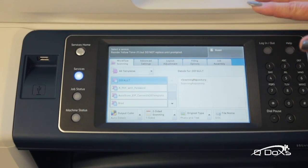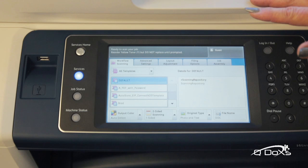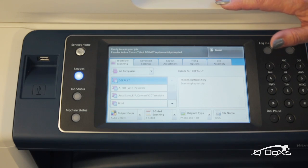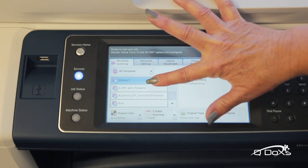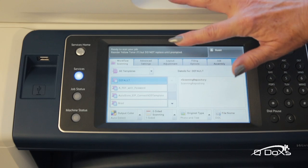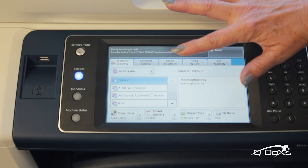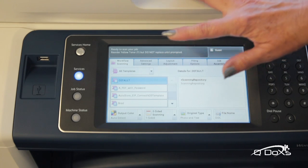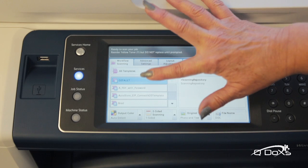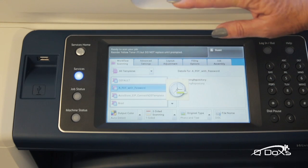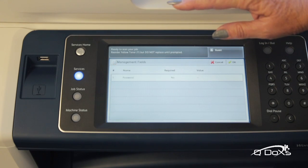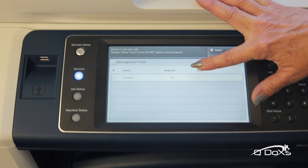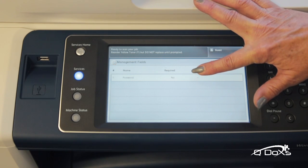Under that tab, our IT specialist created a special icon that says 'PDF with a password.' You can have your IT specialist or a Xerox analyst do that as well. I'm going to select 'PDF with a password,' which brings me to another screen that shows a password field.